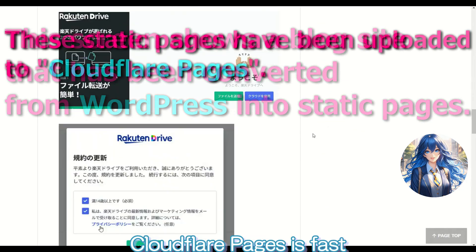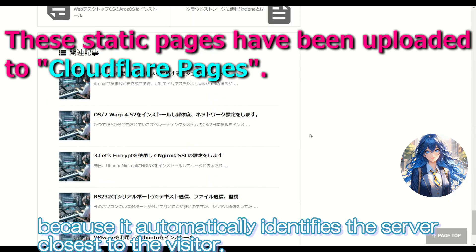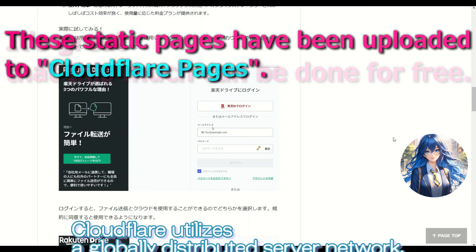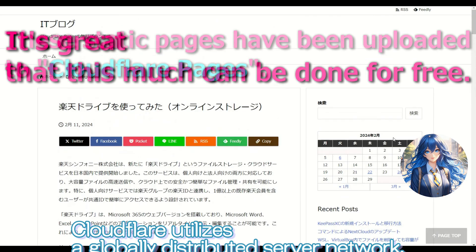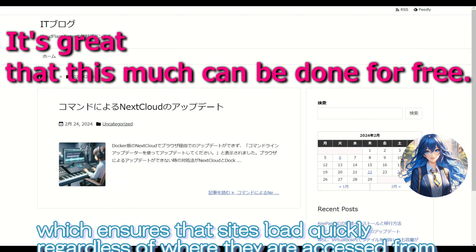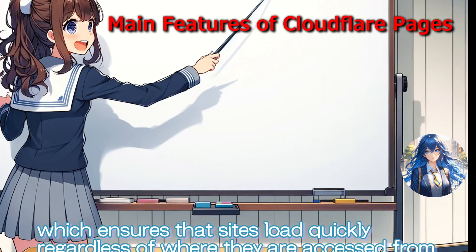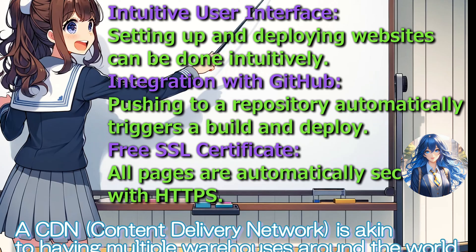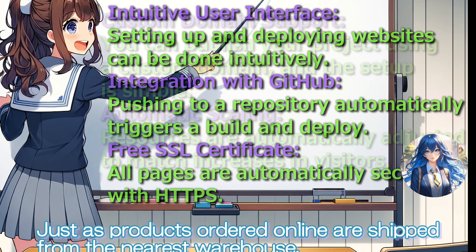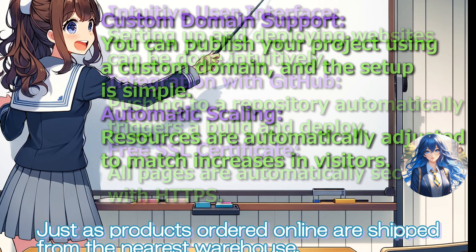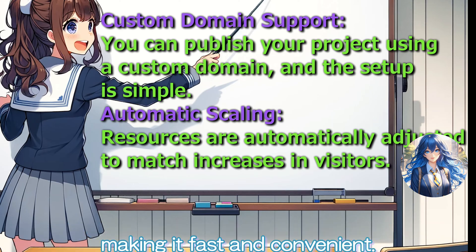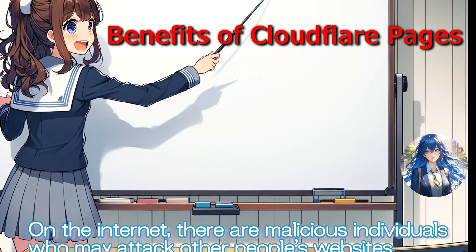Cloudflare Pages is fast because it automatically identifies the server closest to the visitor. Cloudflare utilizes a globally distributed server network, which ensures that sites load quickly regardless of where they are accessed from. A content delivery network is akin to having multiple warehouses around the world. Just as products ordered online are shipped from the nearest warehouse, website data is delivered from the closest location to your computer, making it fast and convenient.